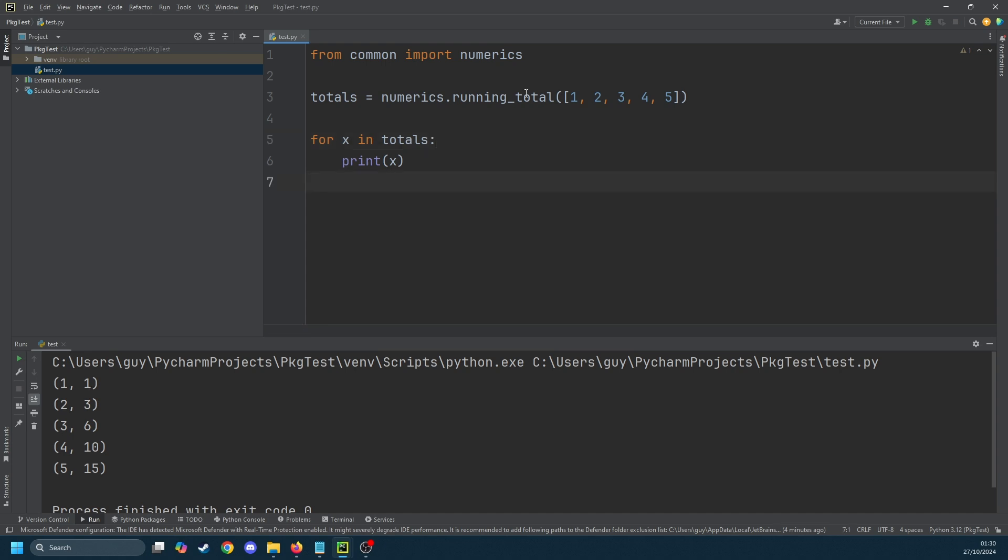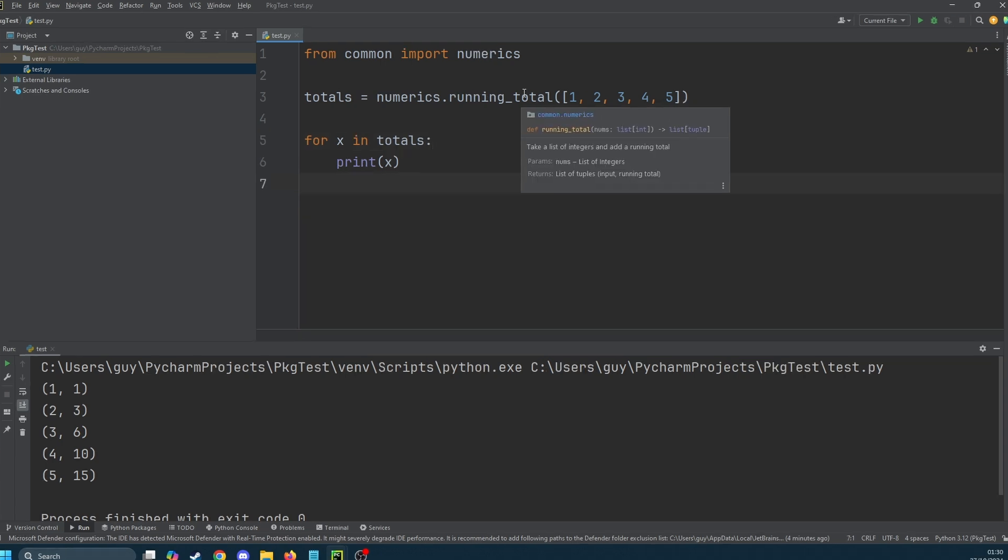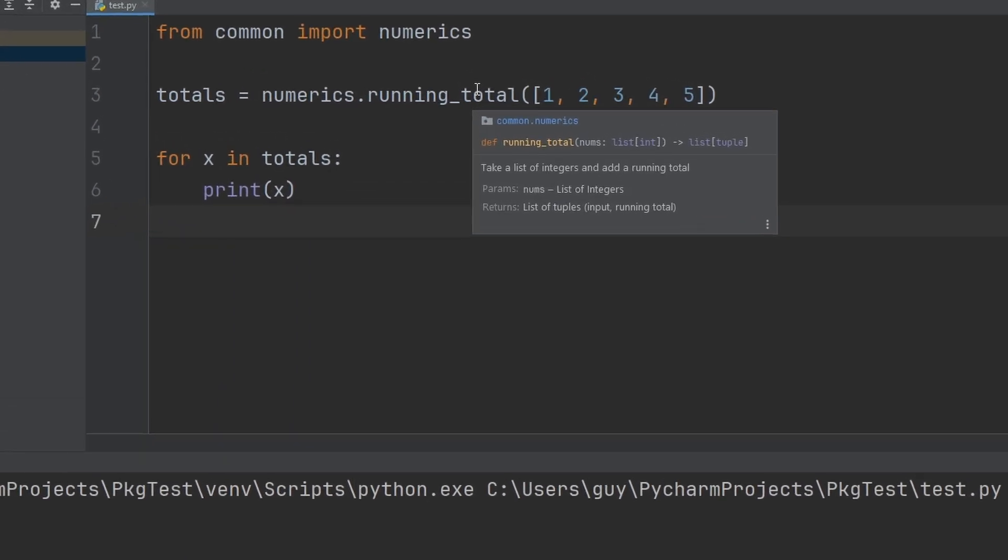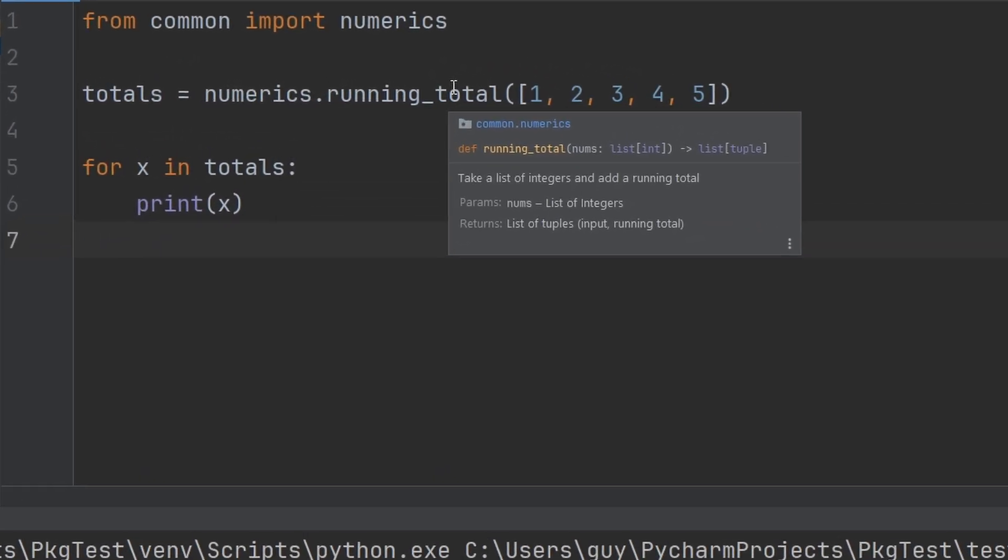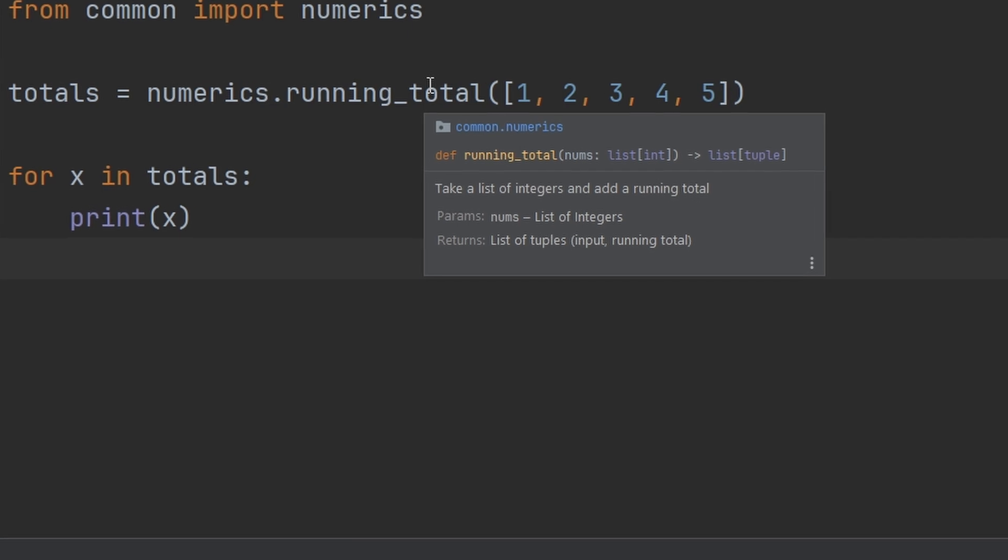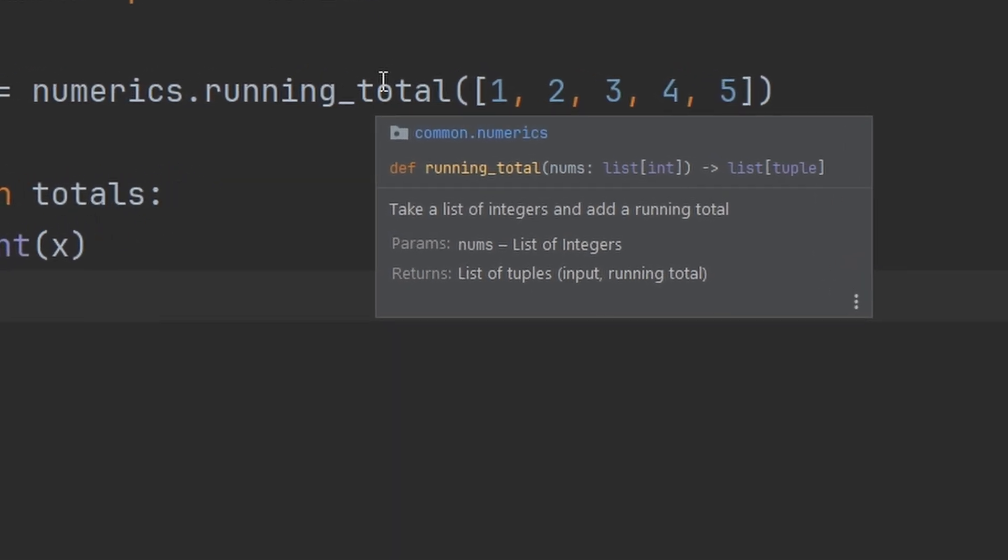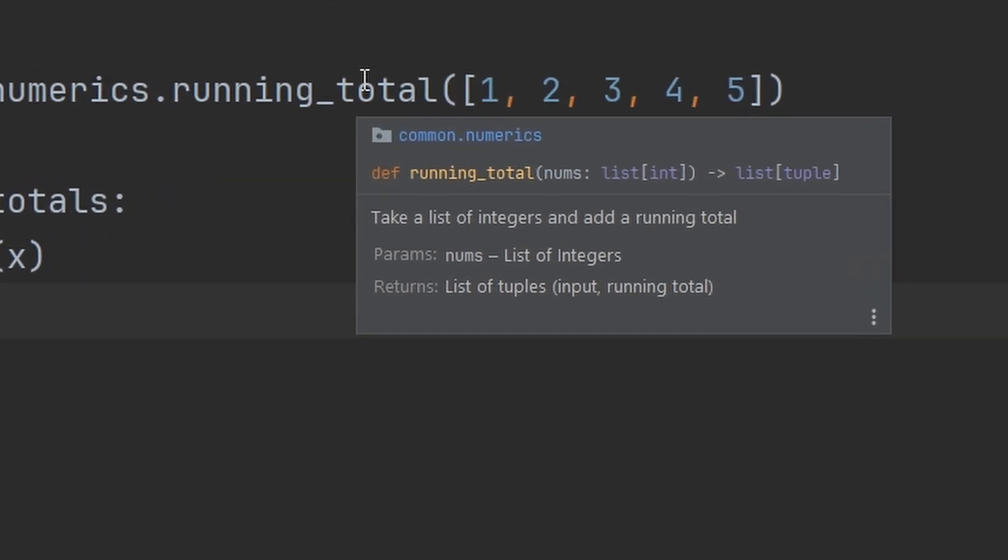Now if we hover over the running_totals call you'll see that we get def running_totals and the types because we did type declare these. Then underneath that this is actually my docstring comments being printed directly underneath so we can see what the parameters are and exactly how we use them.